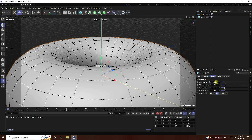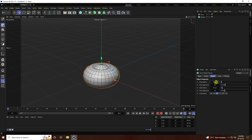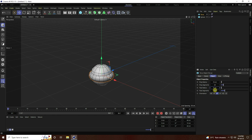Change the torus radius to 16, and decrease segments to 20 and 6, and the last one I take 10. I create a low poly object — that's my object.